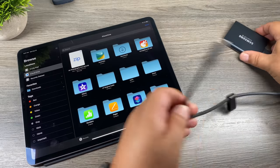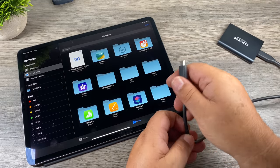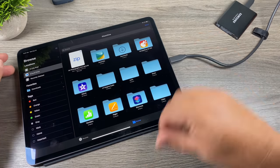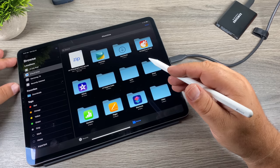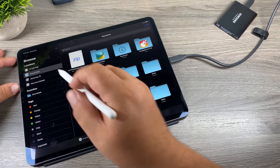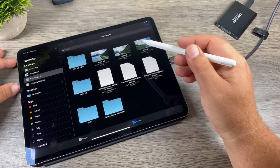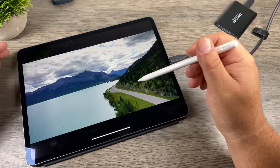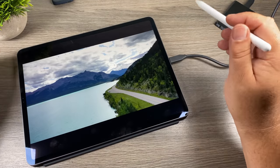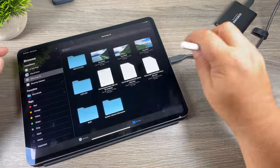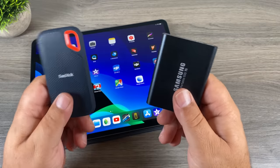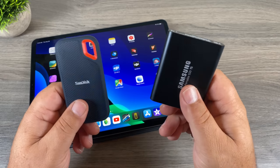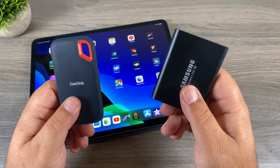Now let's take a look at some other drives. Here is the Samsung T5 — also an SSD drive. We can just plug it in; sometimes you have to wait a minute for the drive to pop up. There it is — we can bring up different photos and play video files. The Samsung drive works quite nicely as well, so either one of these drives is a great choice to use with your iPad Pro USB-C version. They are kind of pricey, but keep an eye on Amazon as they do go on sale.